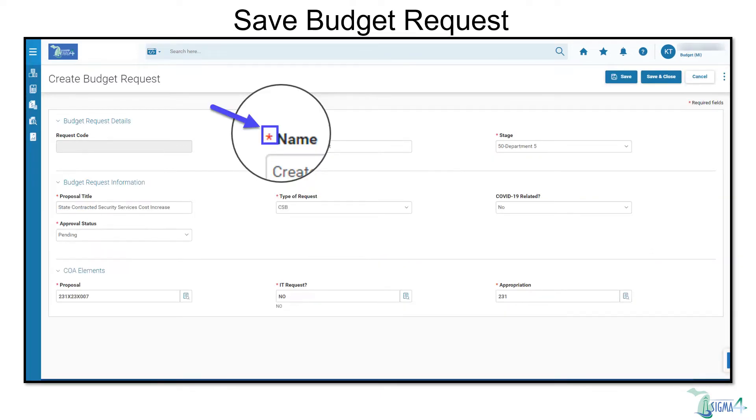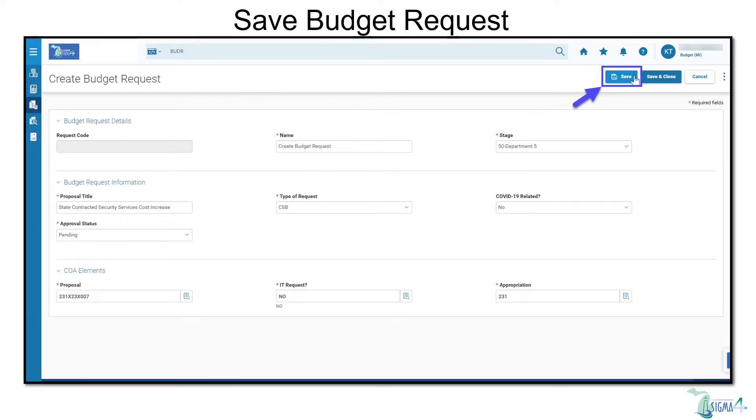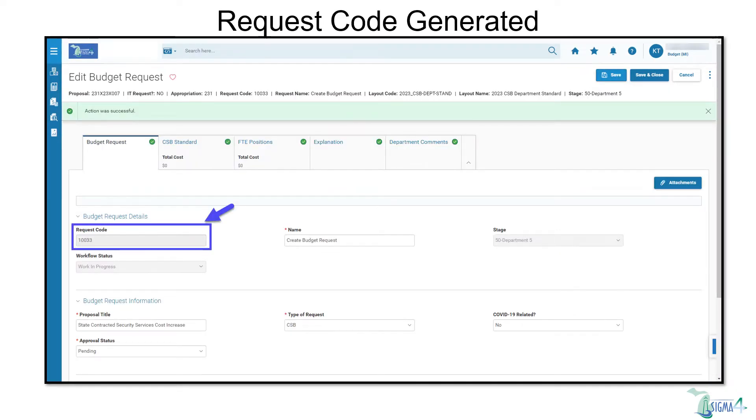Red asterisks alert you to which fields are required. Complete the required fields, then select Save. An Action Was Successful message will temporarily display at the top of the page, and a request code will be generated.